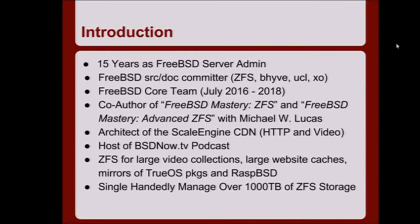I got involved working on the installer and other stuff, then became a member of the FreeBSD source committers. A bunch of silly people in the FreeBSD project decided to elect me to the core team. In my day job, I'm the architect of the Scale Engine CDN, which does video streaming — we're actually streaming this live. I recently co-authored two books: FreeBSD Mastery ZFS and Advanced ZFS with Michael Lucas. I also host a podcast every week: bsdnow.tv.